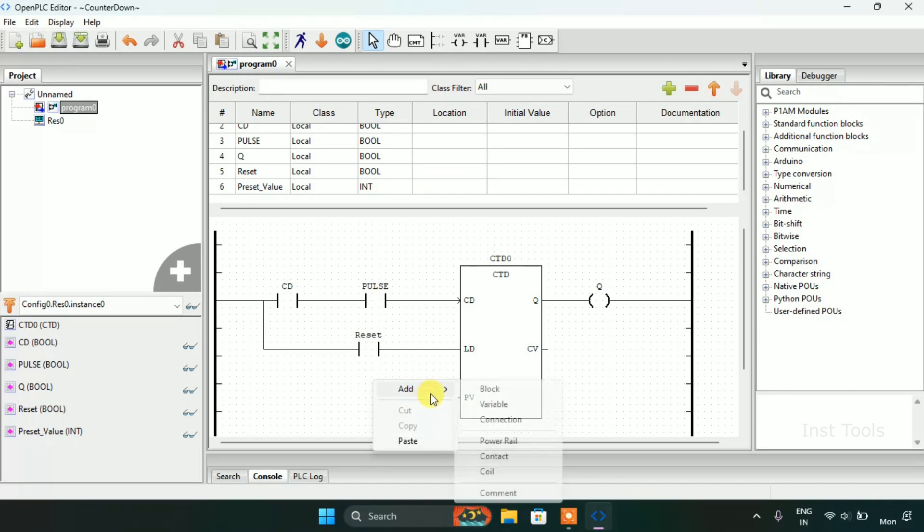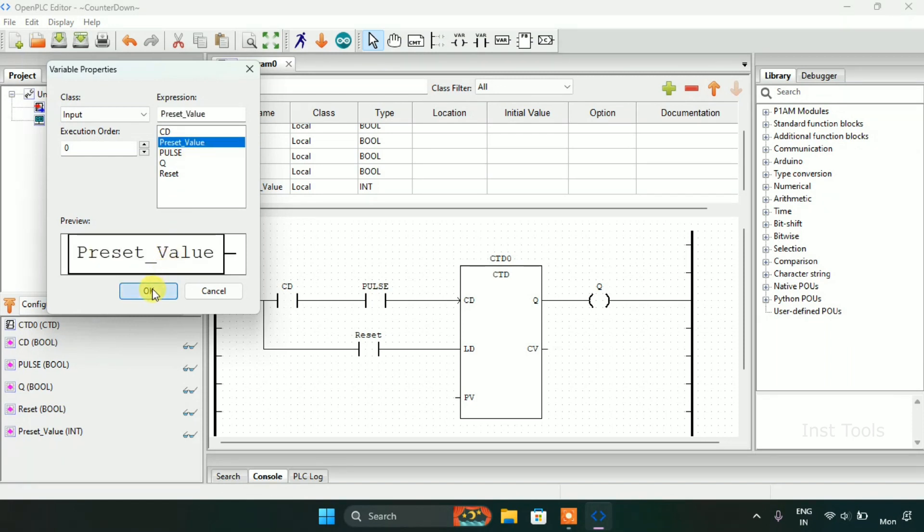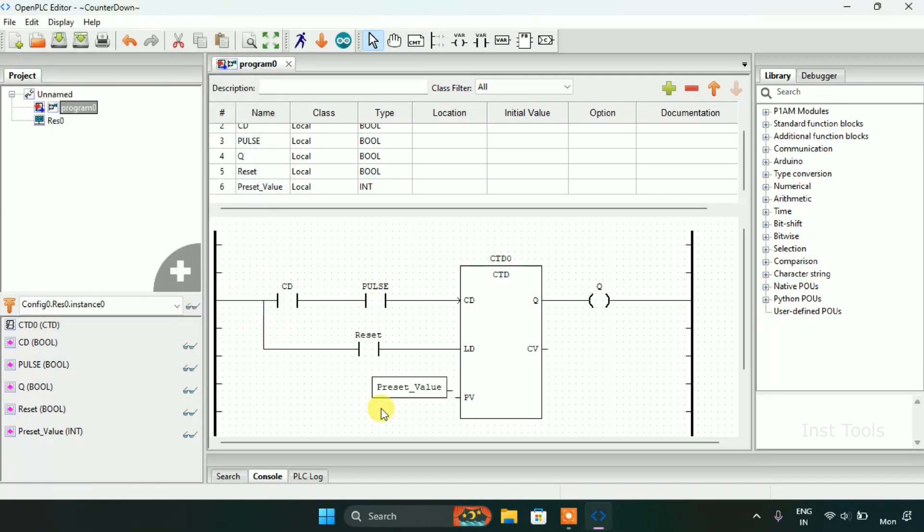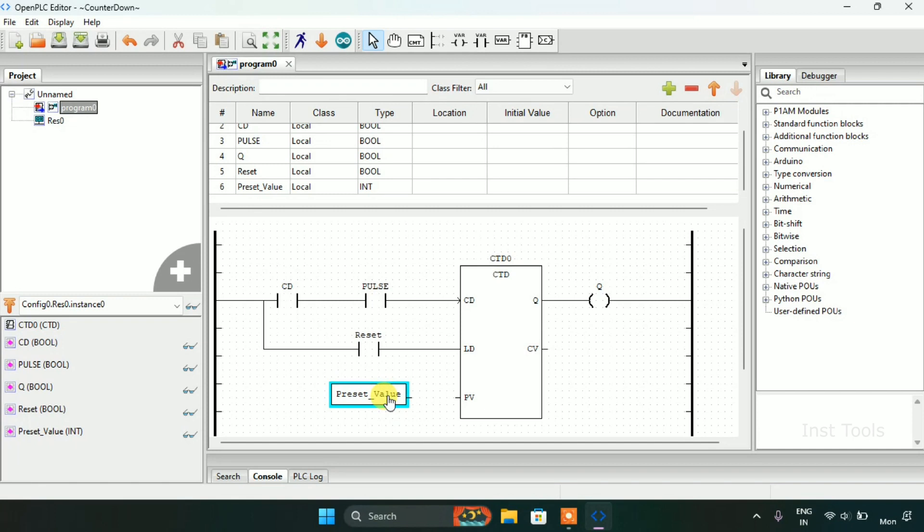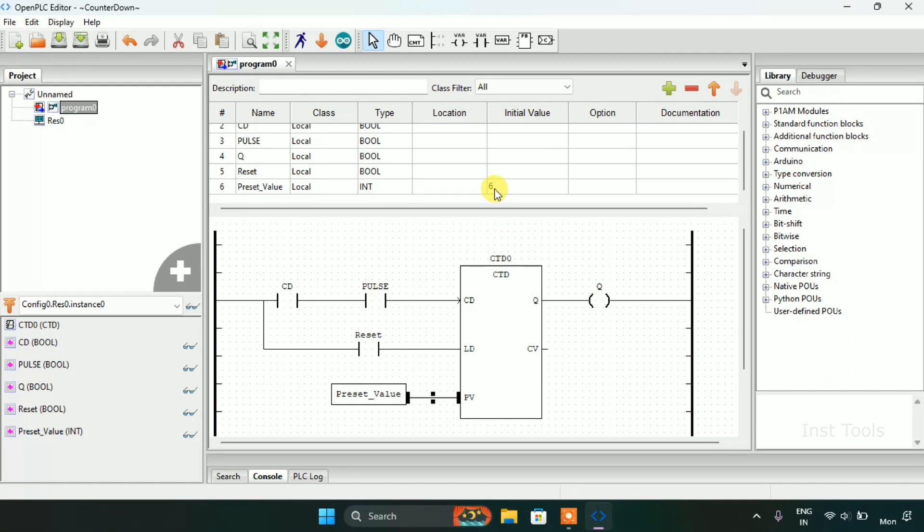I will join the pins. And for last I need to add a variable block here which will be named as the preset value. I also need to give the initial value of the preset value. Now I will enter six here.